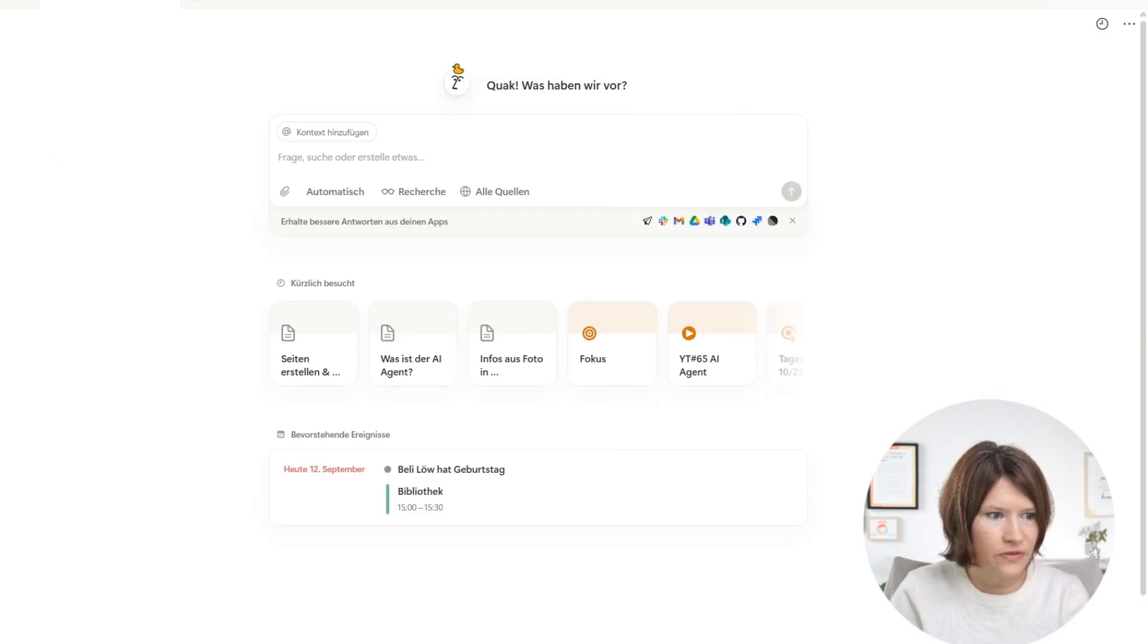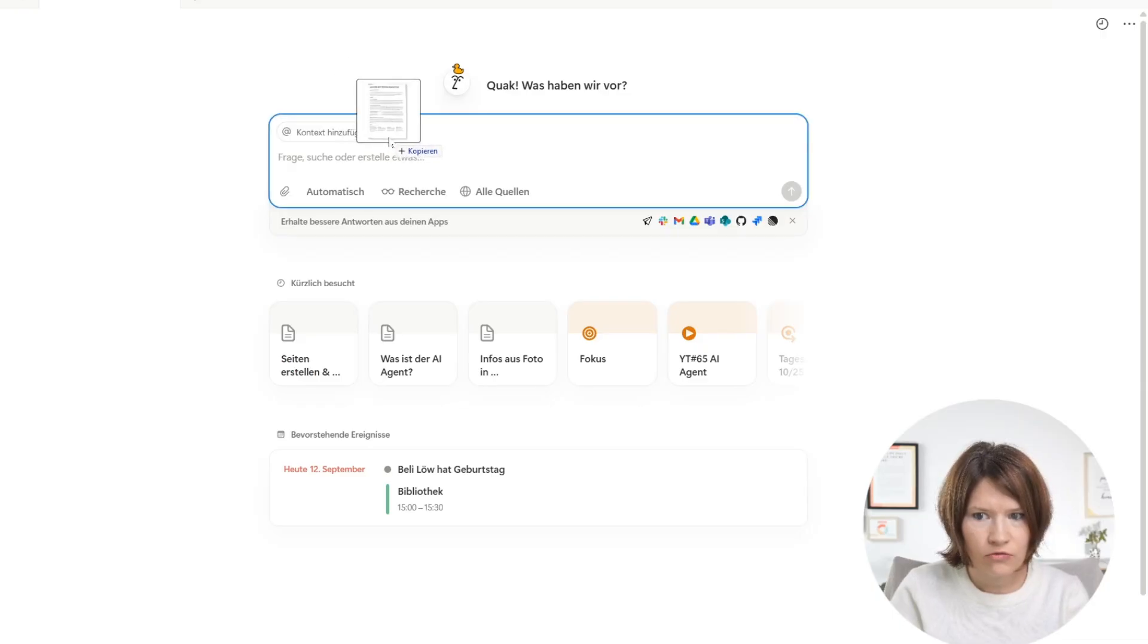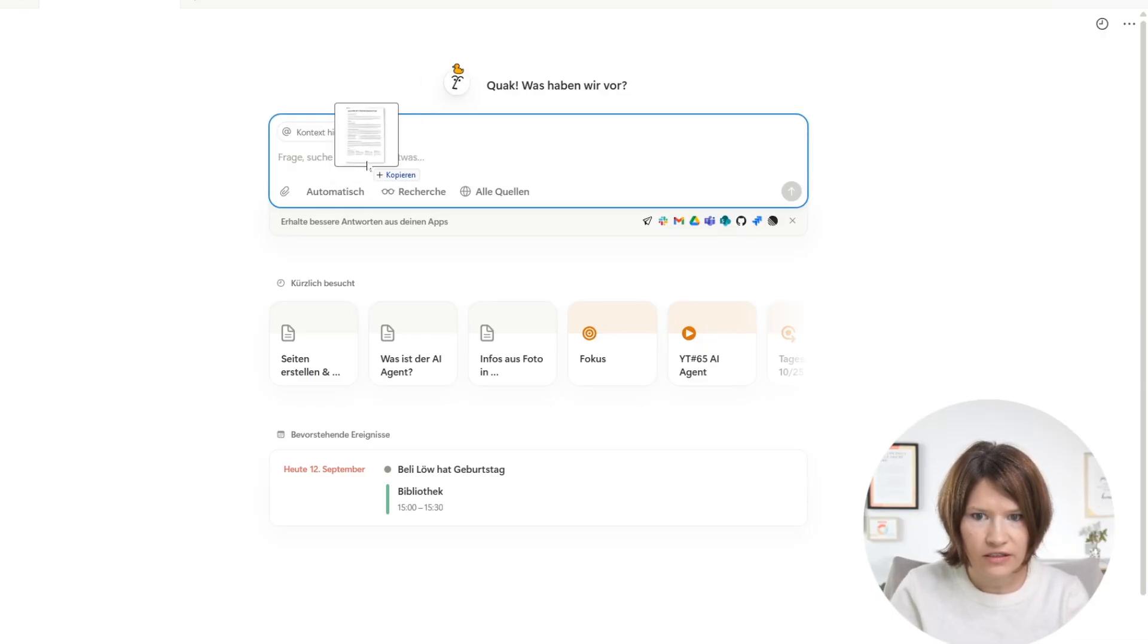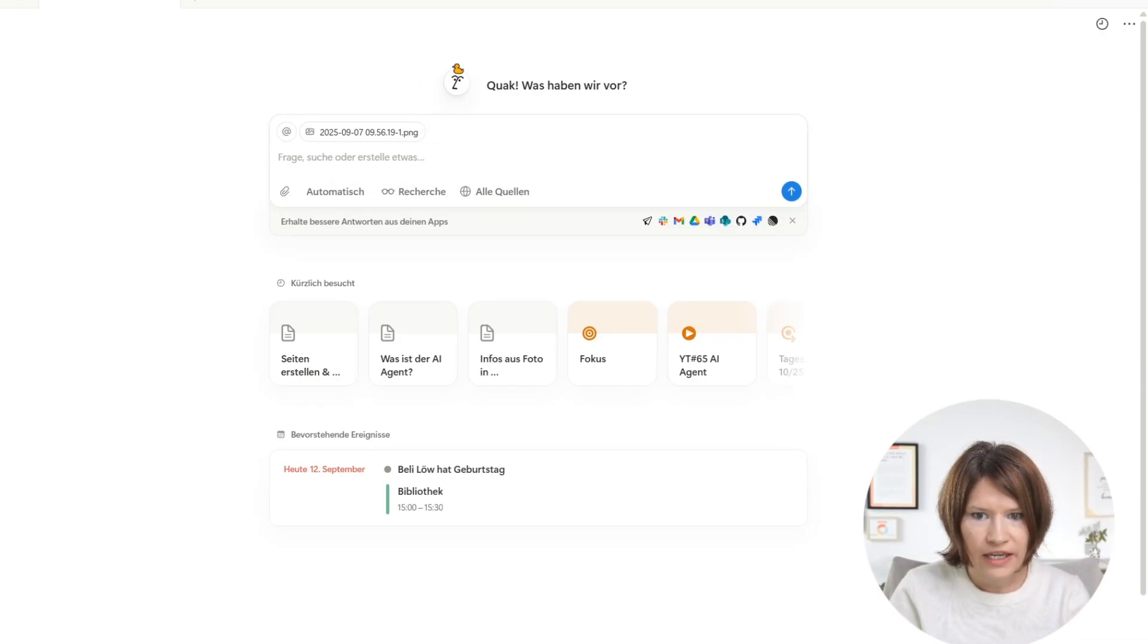So to do this, I first drag and drop this file into that chat field for the AI.